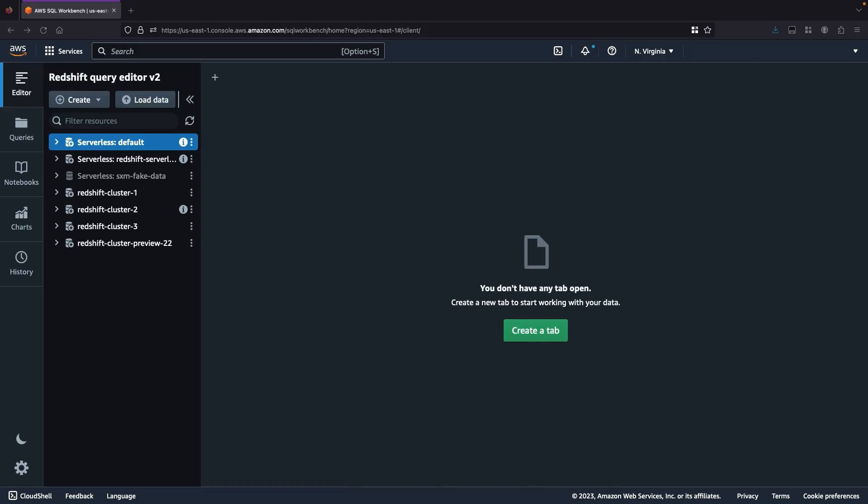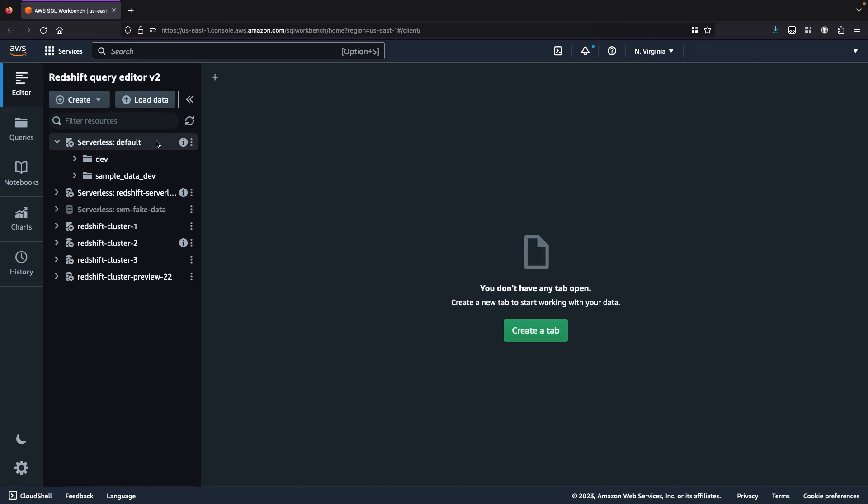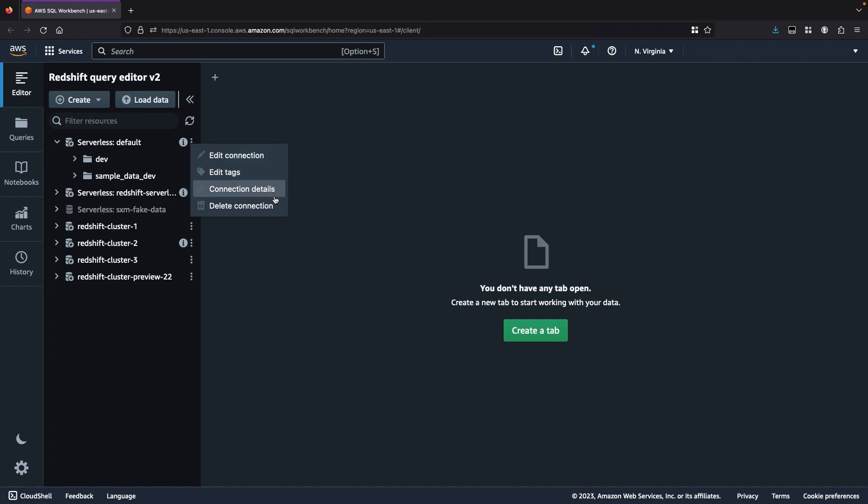First, I will connect to my Amazon Redshift serverless workgroup. Next to the workgroup or cluster name, I can click on the context menu and see the option to edit my existing connection, edit tags, see the connection details, or delete the connection.